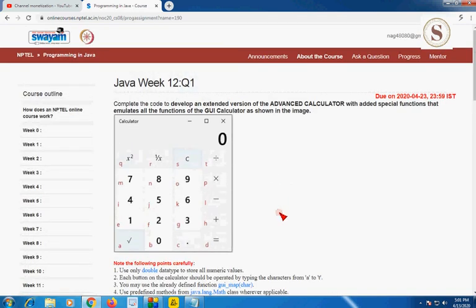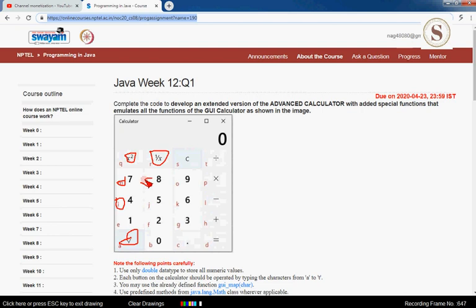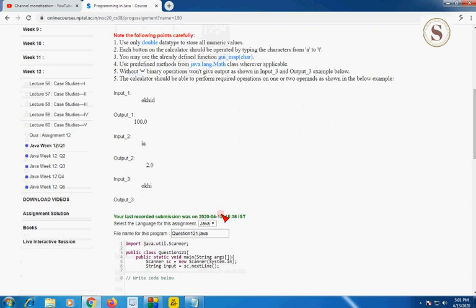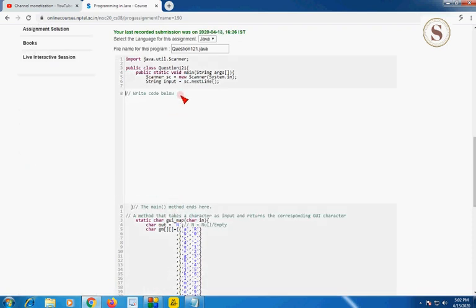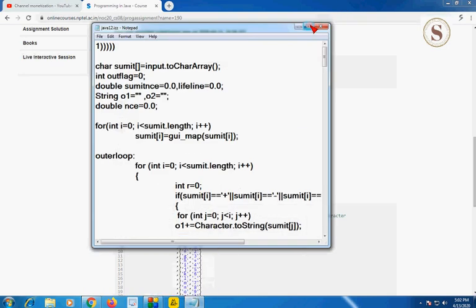This programming assignment is about the extended version of an advanced calculator with special functions. It includes functions like x-square, 1/x, square root, and other special operations. You should write the programming code for this first programming assignment.